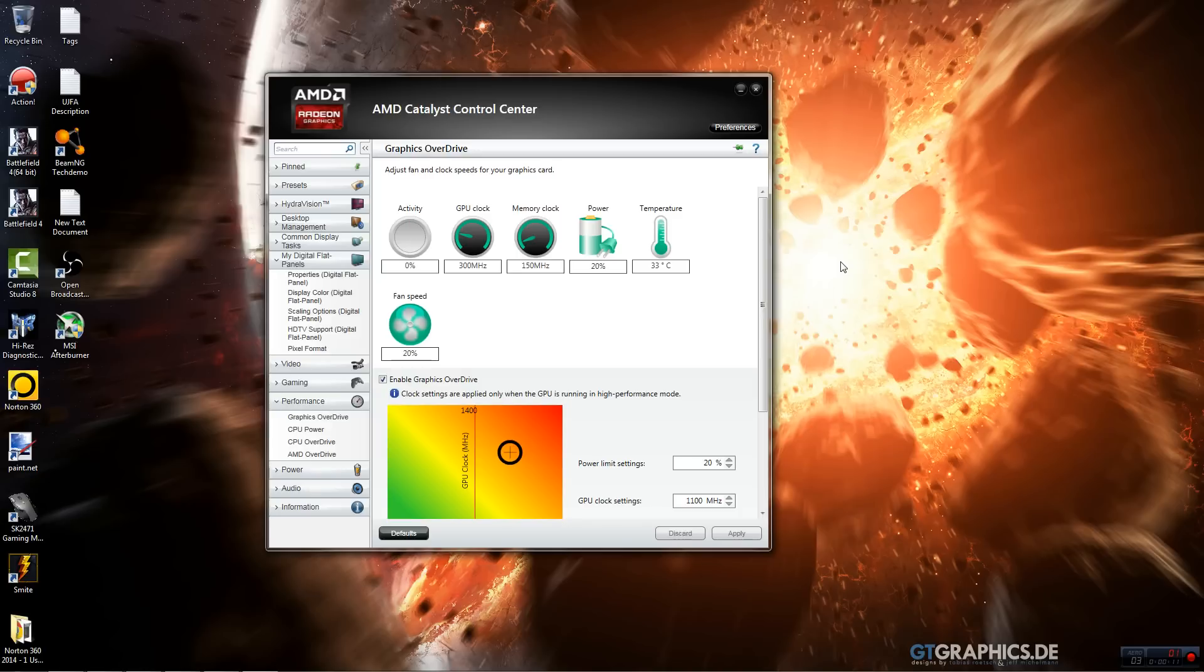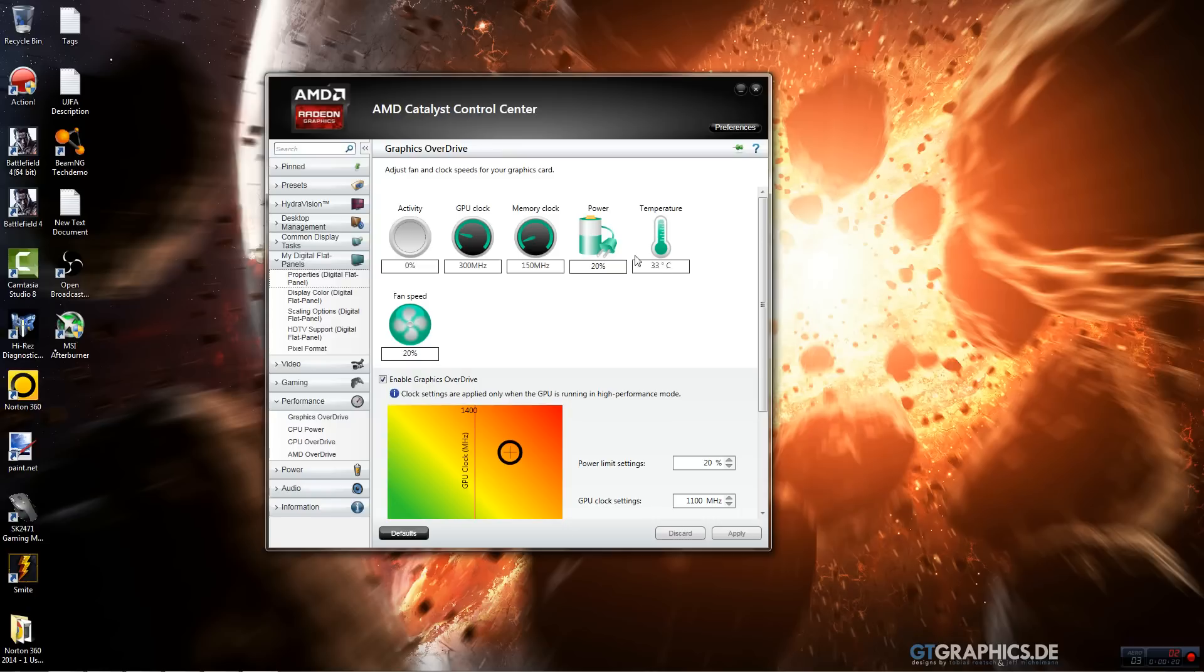I have an R9 270X so this might look a little bit different. It did look different for me when I had an older graphics card and I didn't have all this advanced power stuff right here, but I had all this clock and temperature and fan speed and activity thing.